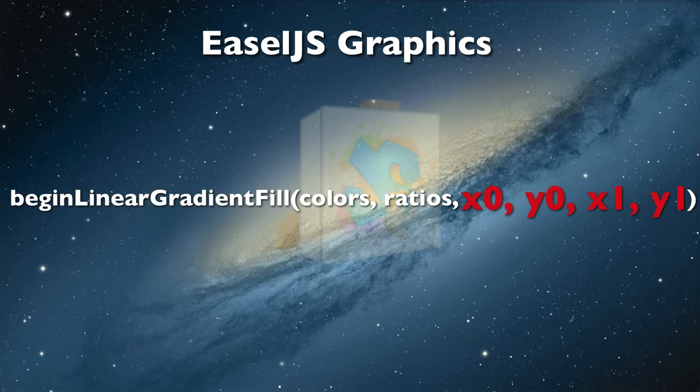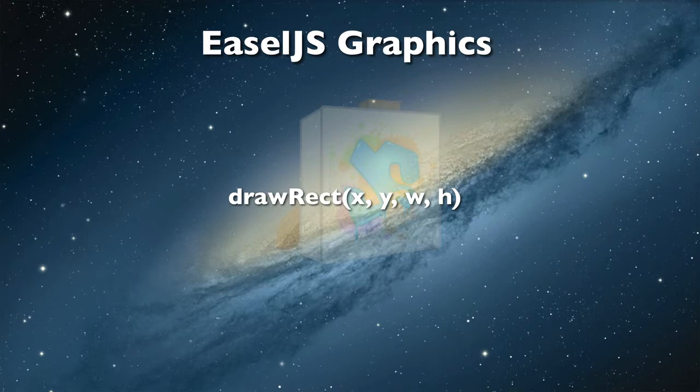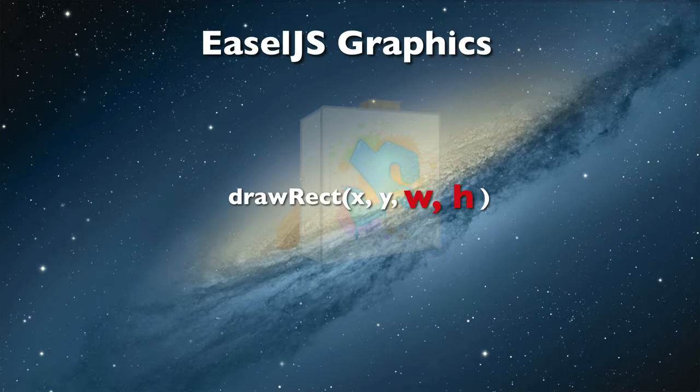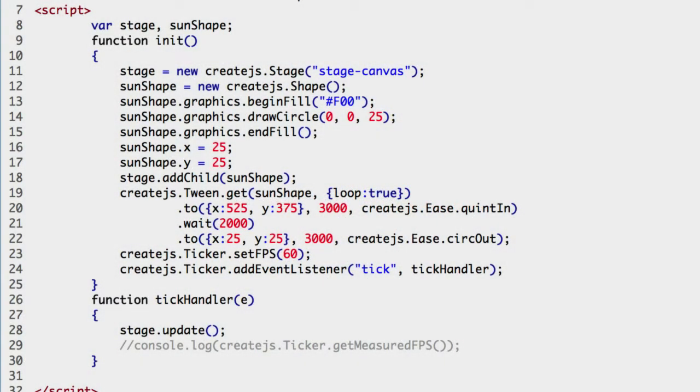We will look closer at each of these arguments when writing the code. For a background, drawing a rectangle the size of the stage can work for us. The drawRect method arguments define the top left corner of the rectangle and the width and the height. We can use the graphics property on a new shape to do our work and add it as the first display object on the stage.